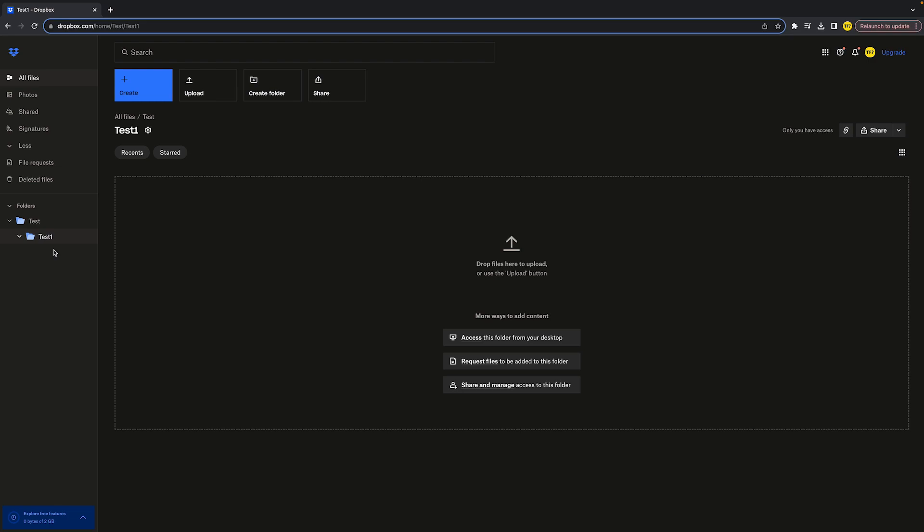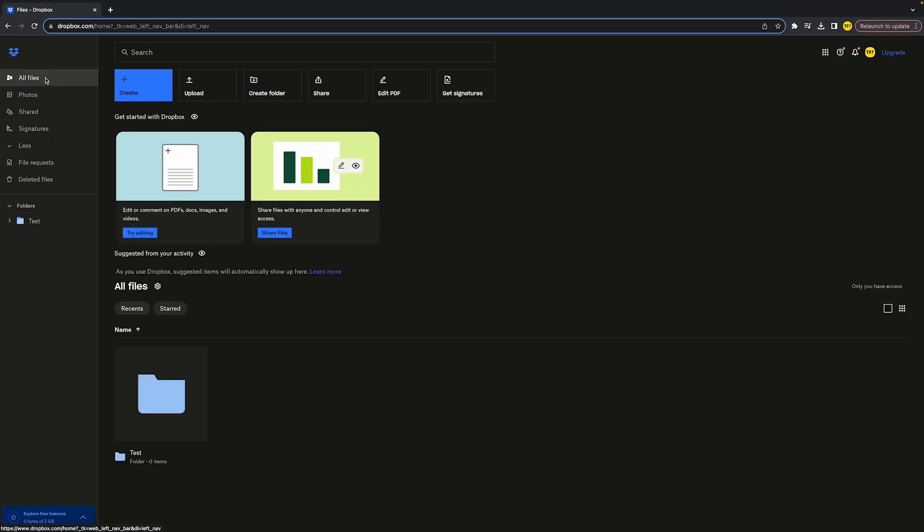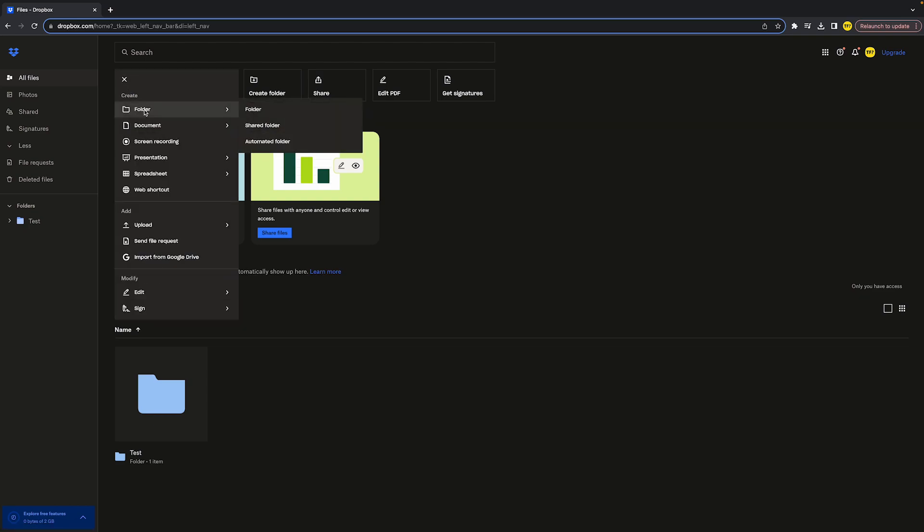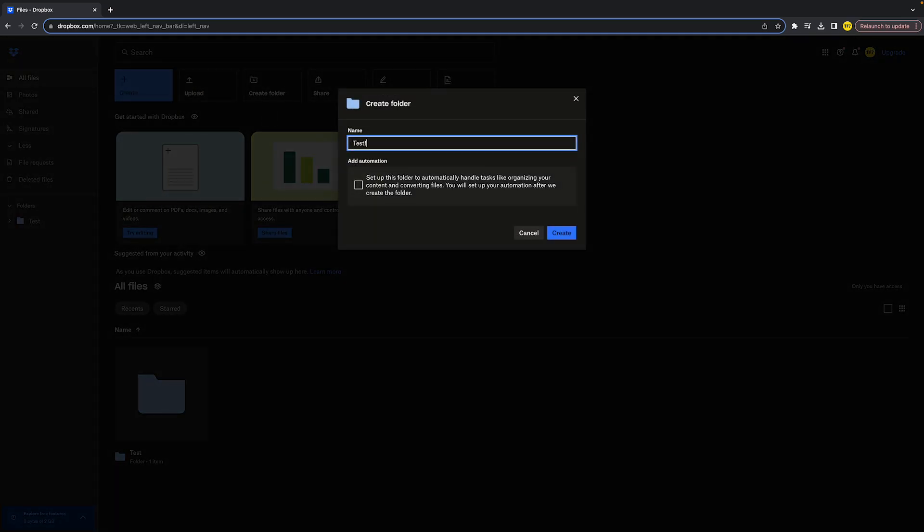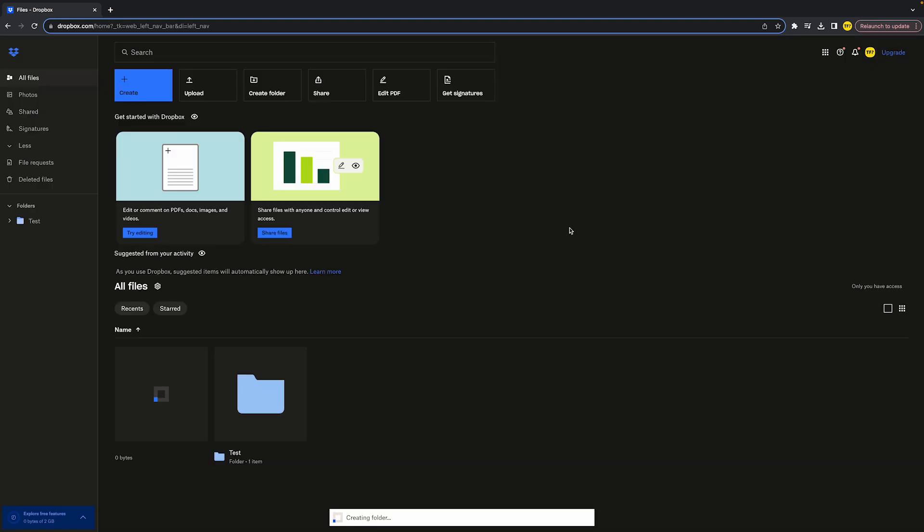I just want to create two separate folders. In order to do that, just head over to All Files again, click on 'Create', click on 'Folder', and then you can give it another name, so for example 'Test 123'.